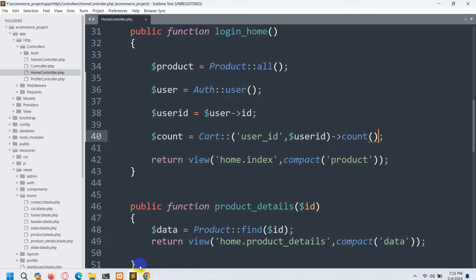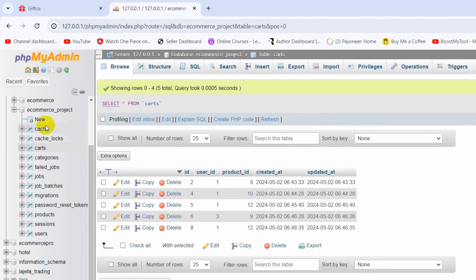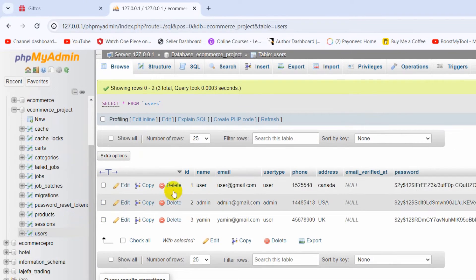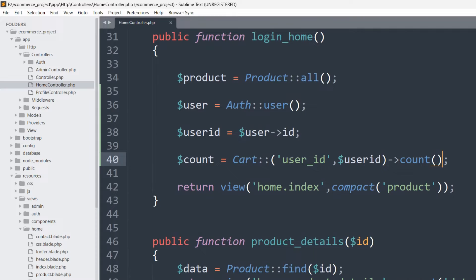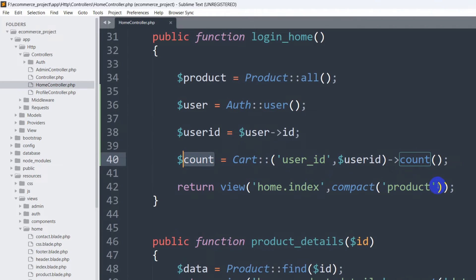Let me explain this in an easy way. The user logged in right now is a regular user — user@gmail.com — and their ID is 1. First we get the logged-in user's ID, then we check in the cart table how many times that same ID exists, and then we count them. Now we are going to send this dollar sign count variable to the view.